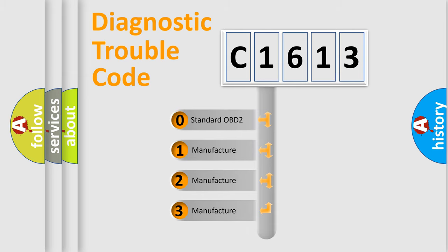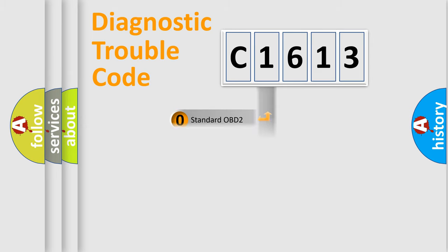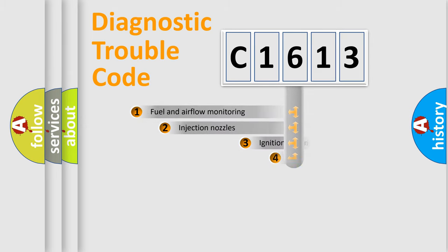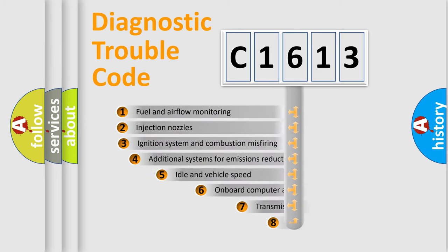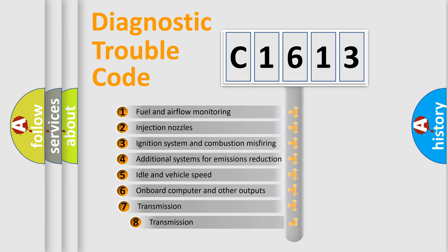If the second character is expressed as zero, it is a standardized error. In the case of numbers 1, 2, 3, it is a more prestigious expression of the car specific error.